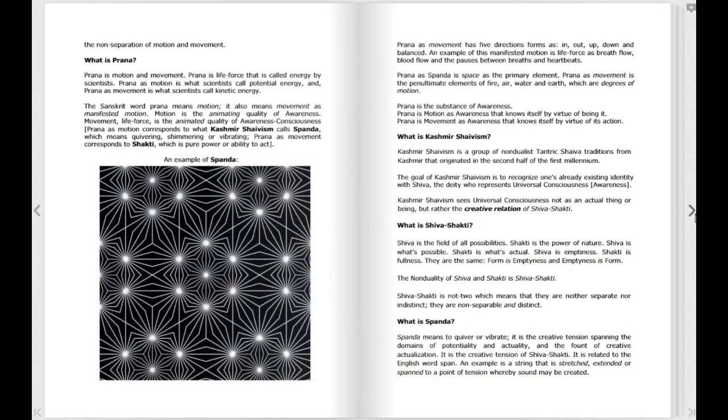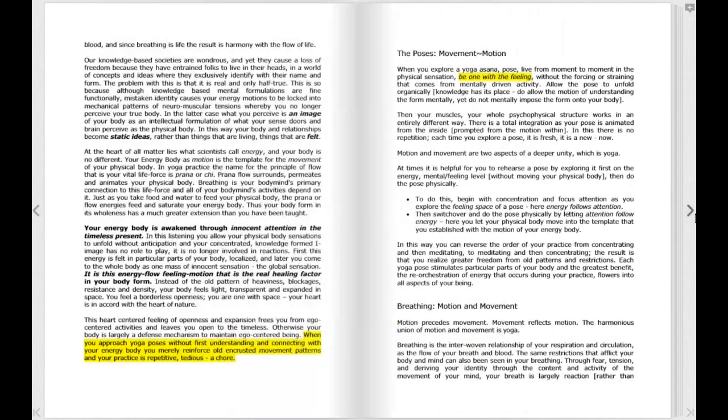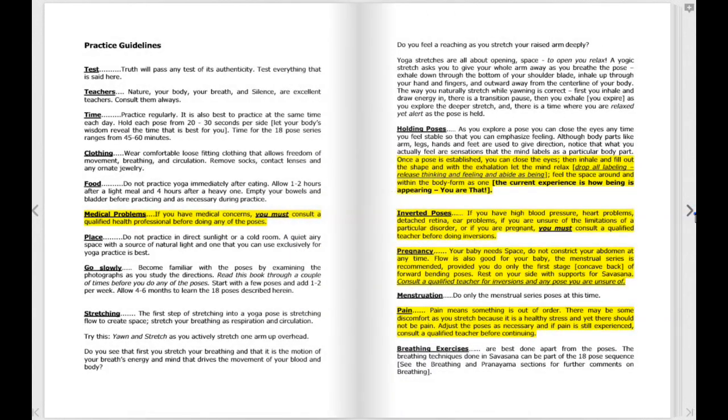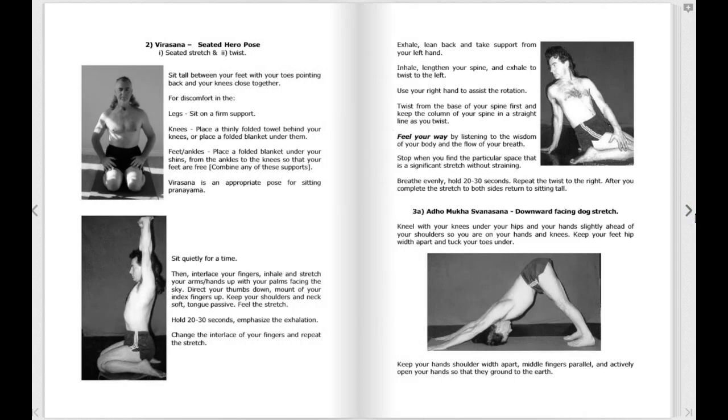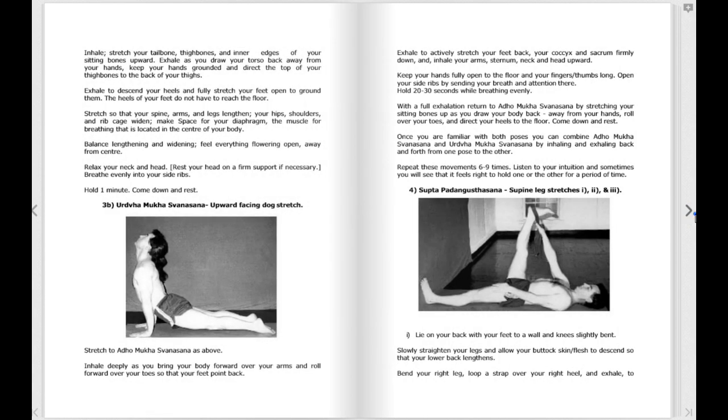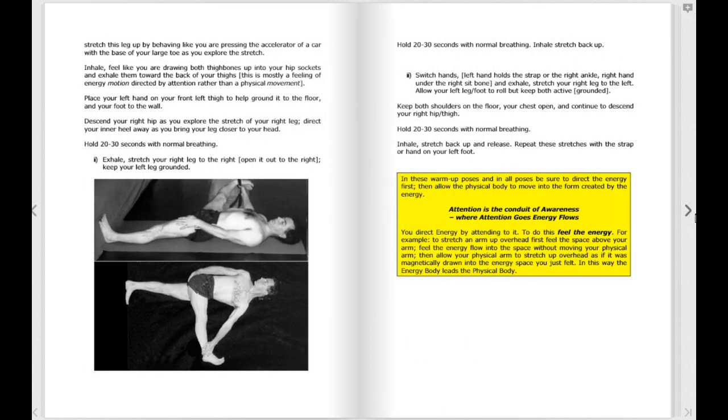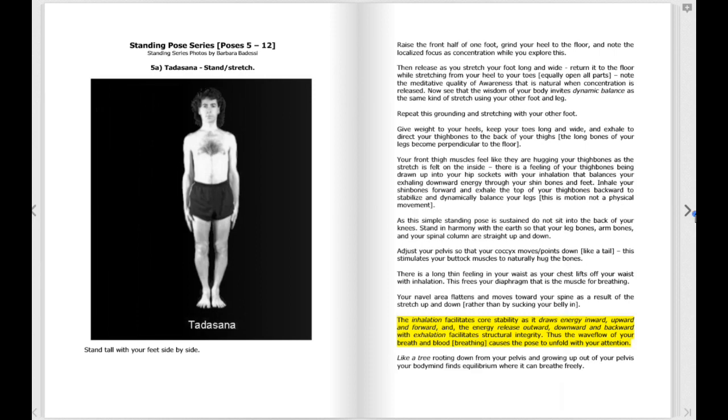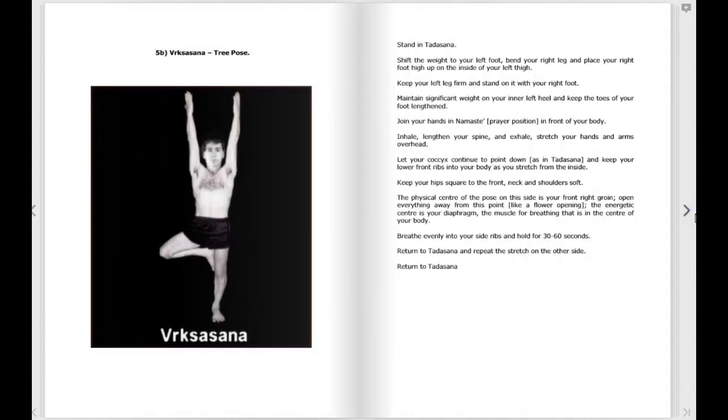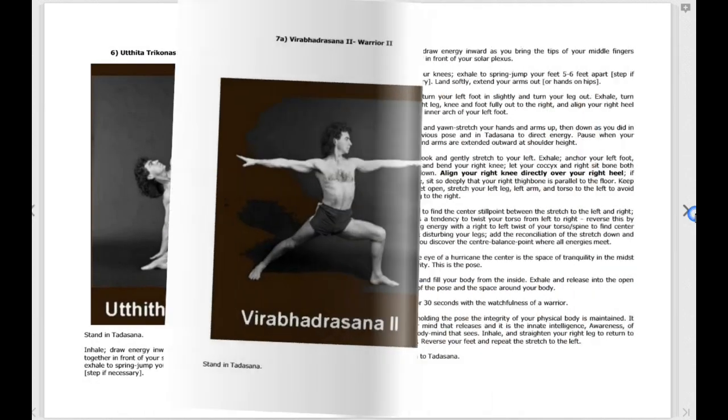You already know the energy body although you may not realize it. For example, you're walking down a flight of stairs and there's one more or one less step than you expect. The reality of the number of steps is realized abruptly by your physical body.